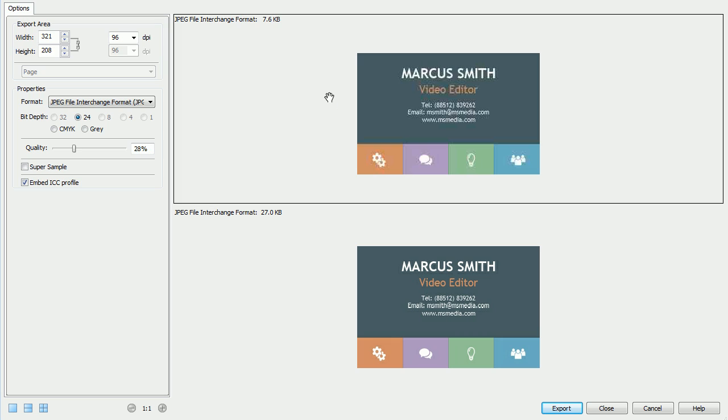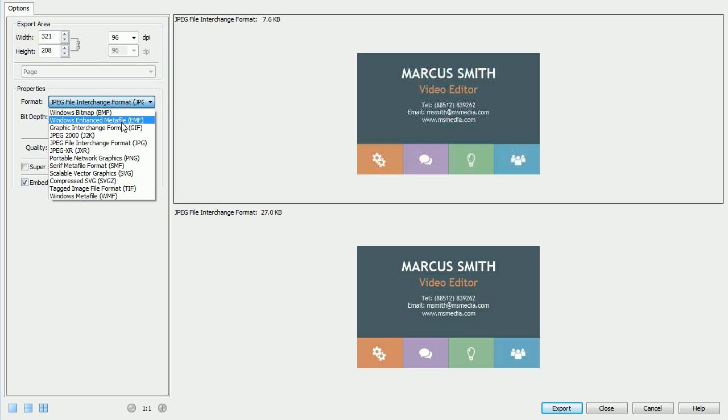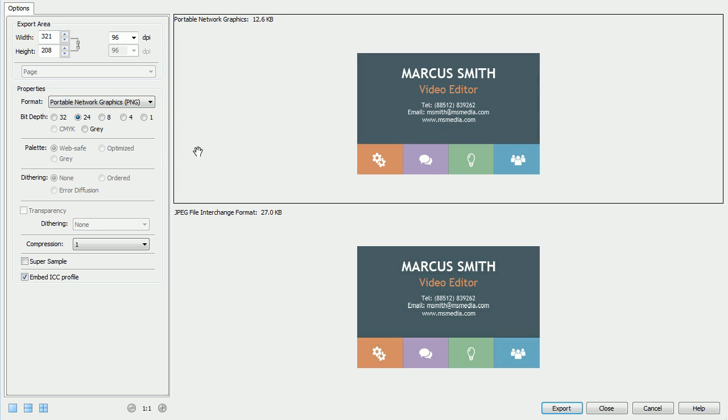If we select the first preview, we can change the format to PNG and compare different formats as well.